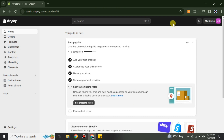On the left bottom side we have the option for Settings, and in the middle of the page you might have a different interface based on your products and whatever you have added on your Shopify.